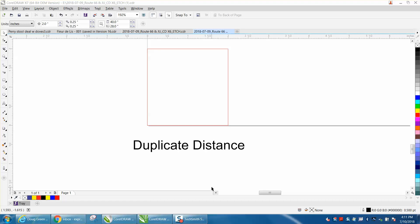Hi, it's me again with CorelDRAW Tips and Tricks, and today's video is about duplicate distance.